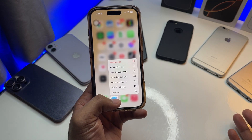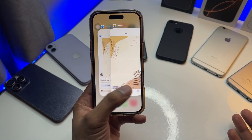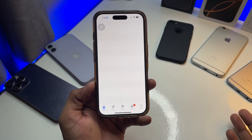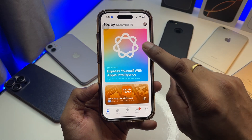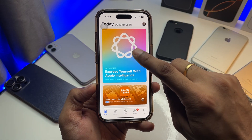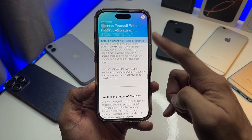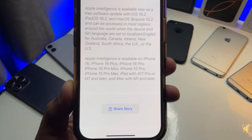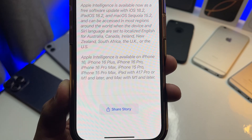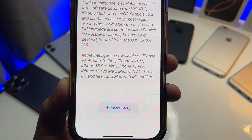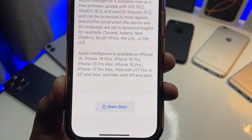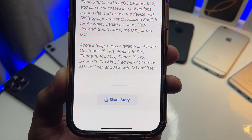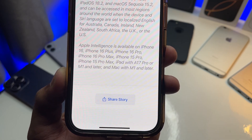If I open the Apple App Store, it shows 'Express yourself with Apple Intelligence,' and when you swipe up, you can see that Apple Intelligence is available on iPhone 16, 16 Plus, 16 Pro, 16 Pro Max, iPhone 15 Pro and Pro Max, iPad with A17 or M1 or later, and Mac with M1 and later.